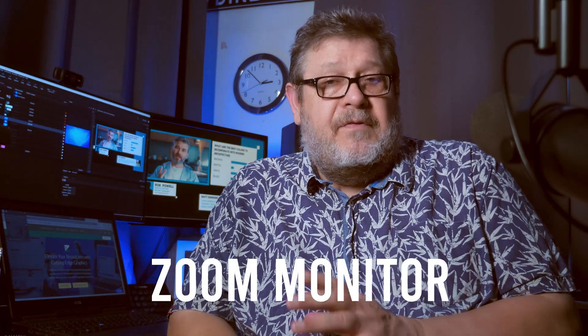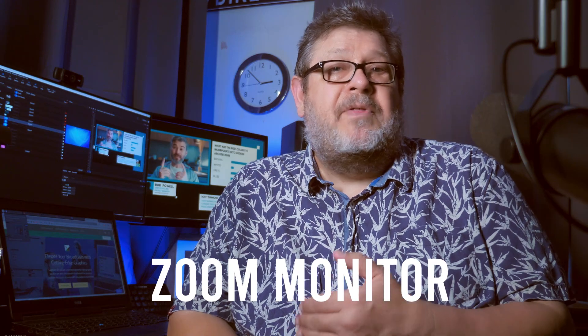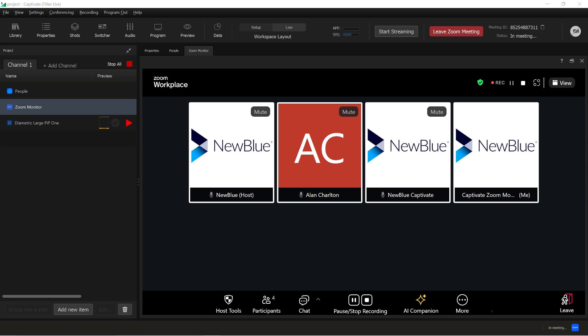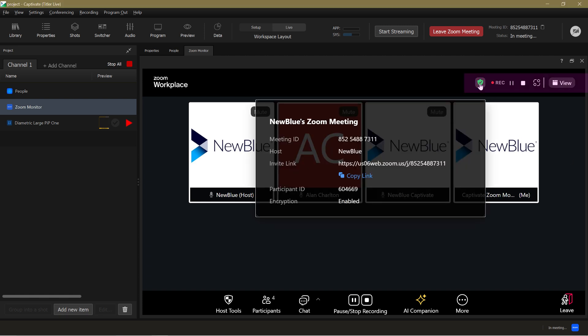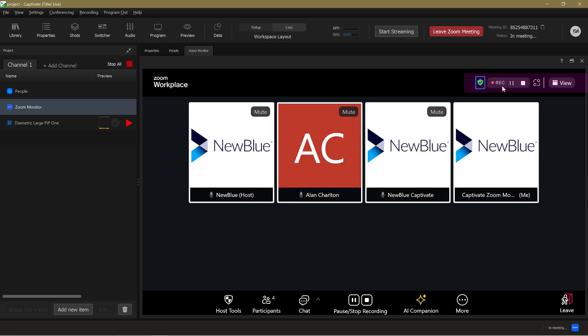The Zoom monitor is in effect the Zoom workplace interface displayed within Captivate. If you're already familiar with the Zoom workplace you'll recognize it immediately. It gives you access to pretty much everything you need in order to run your Zoom meeting or webinar. In the top right-hand corner you'll see buttons that let you inspect the meeting details and copy the meeting link. You can also start and stop recording the full Zoom meeting. One very important gotcha to be aware of is that you should always turn Zoom's cloud recording off before you join the meeting in Captivate, and only turn it on again once Captivate is successfully capturing live video.